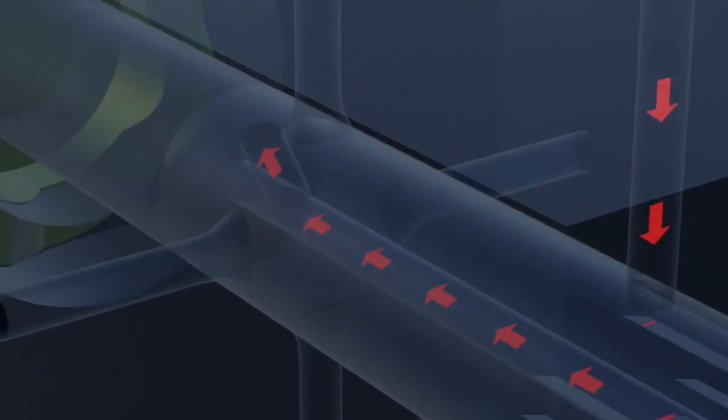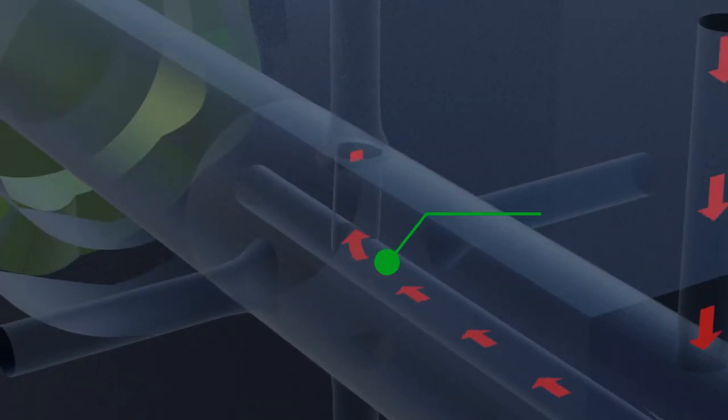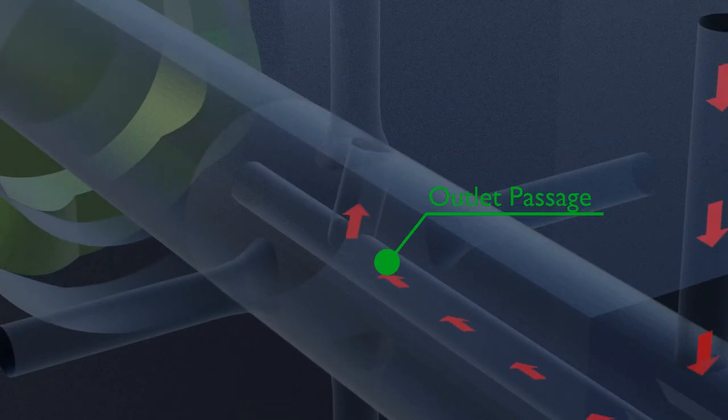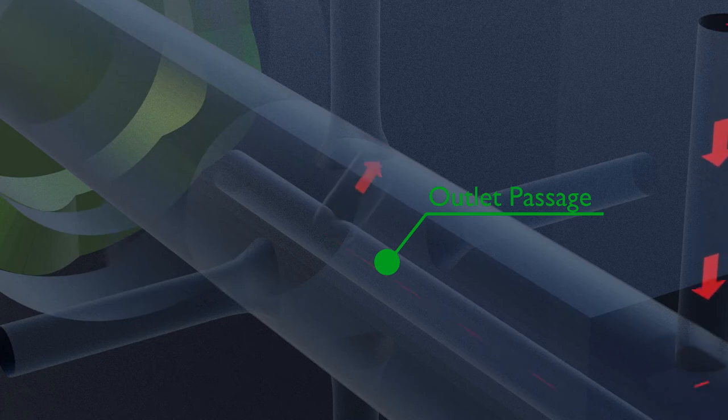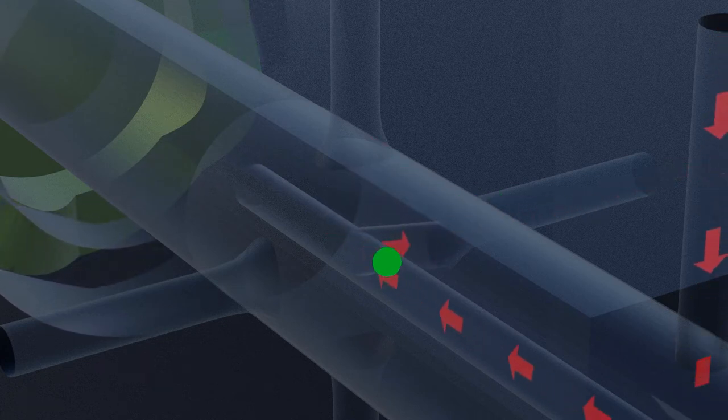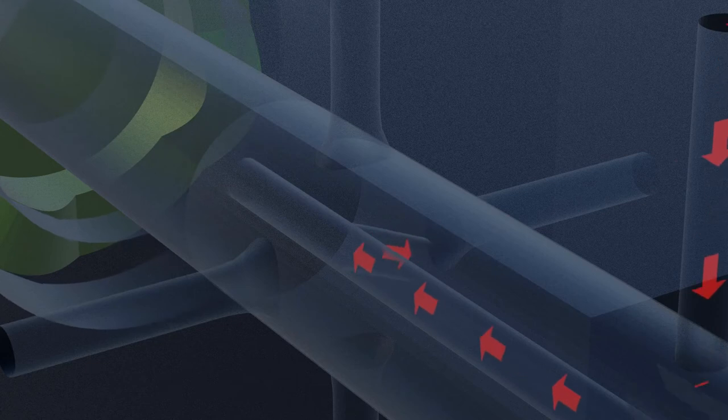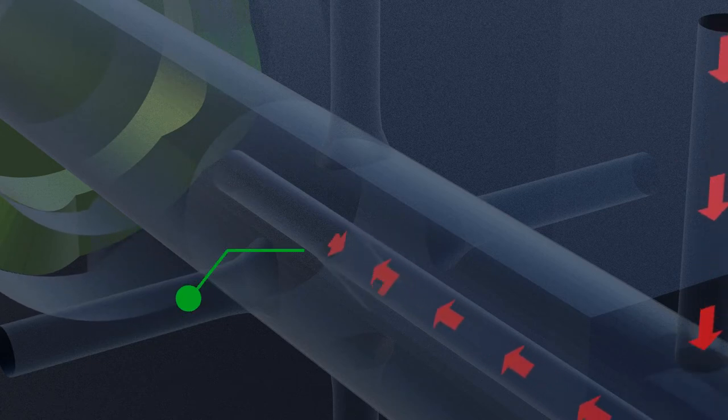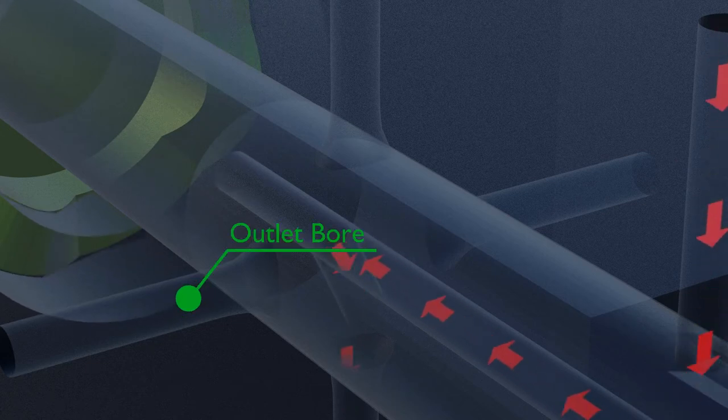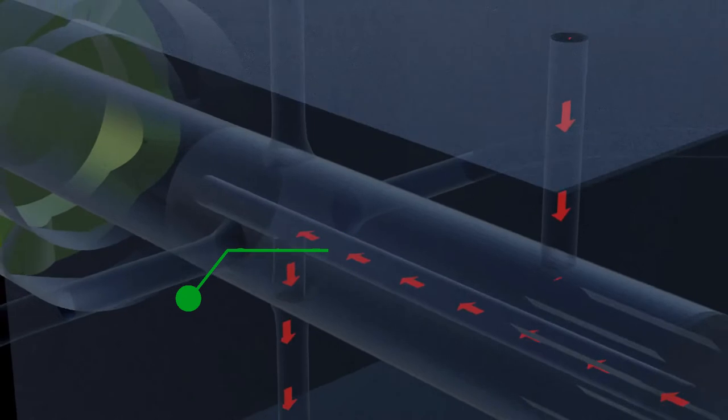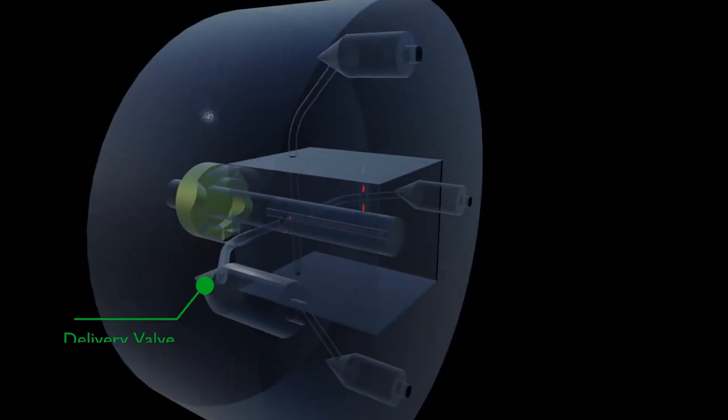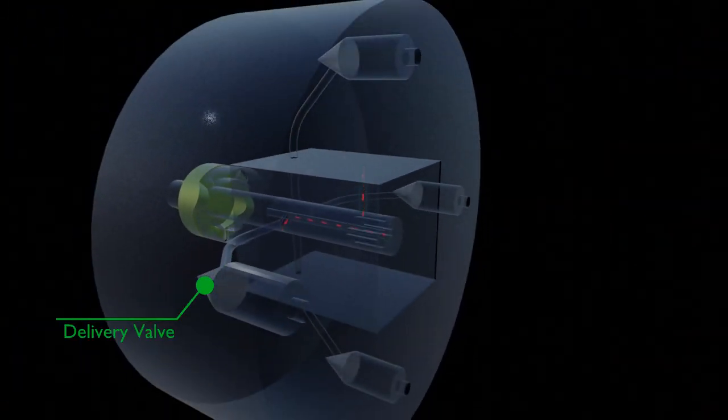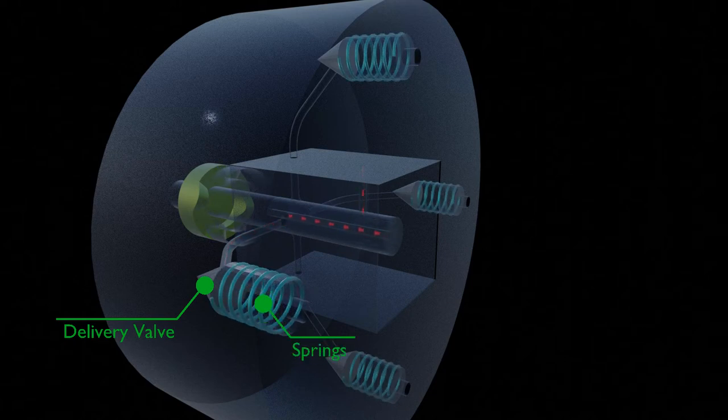One outlet passage inside of the plunger is provided to deliver the fuel. When this outlet passage is aligned with an outlet bore, it will provide the fuel to this bore which is connected to a delivery valve that is set to open at a specific pressure by means of springs.